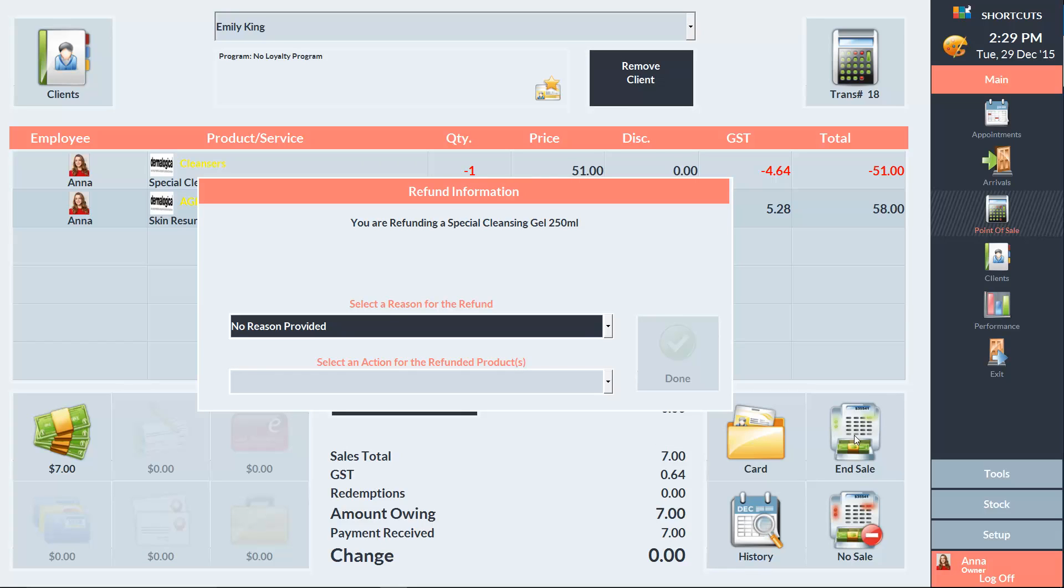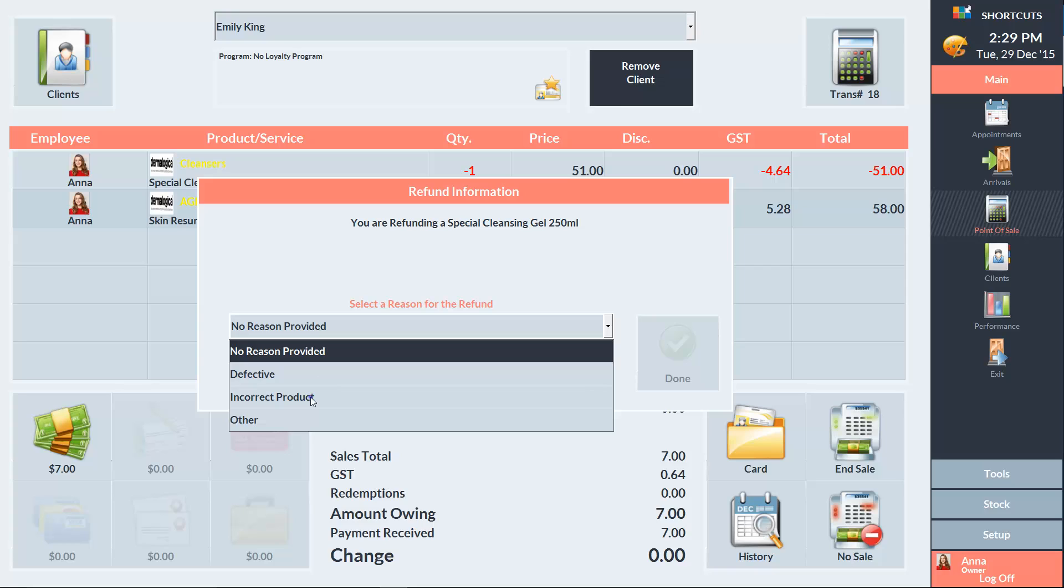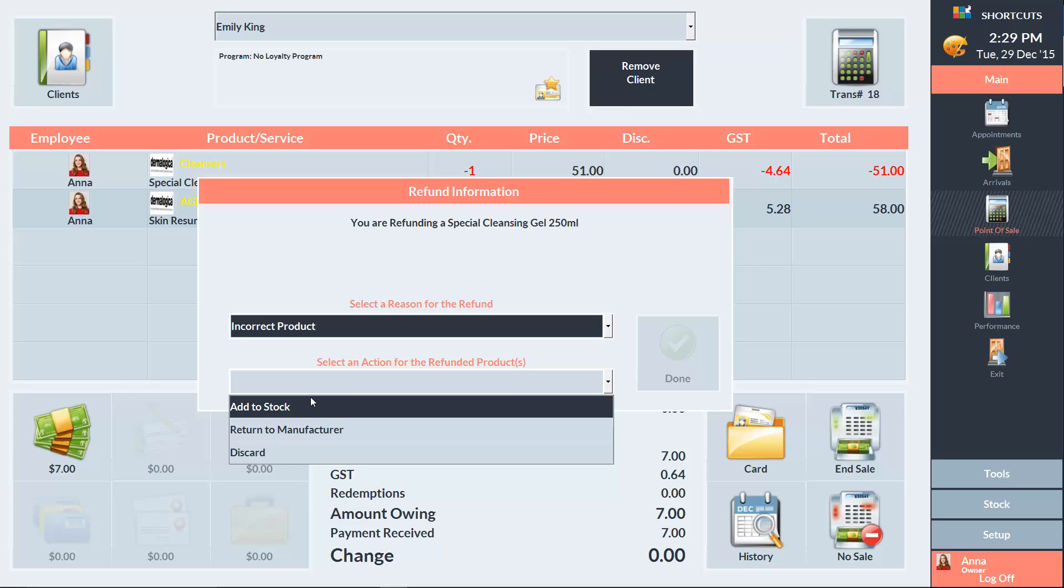We'll then select incorrect product as the reason and add the item to our stock.